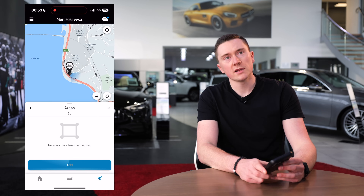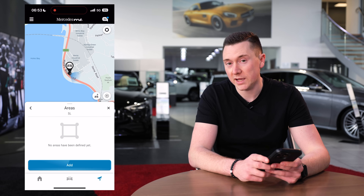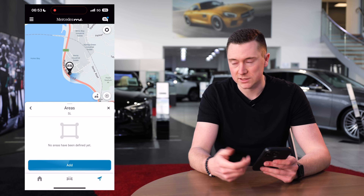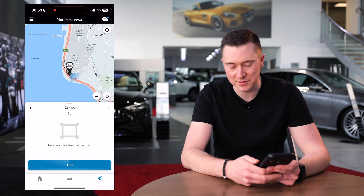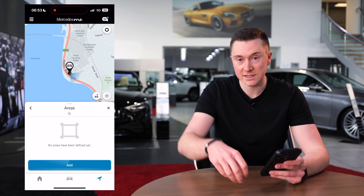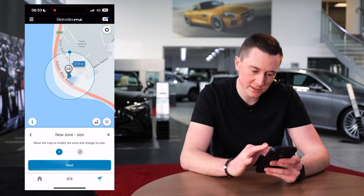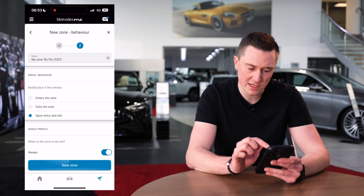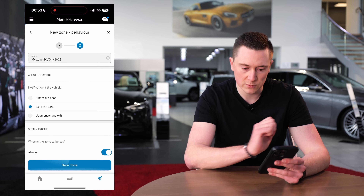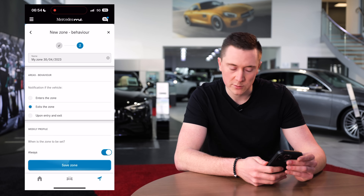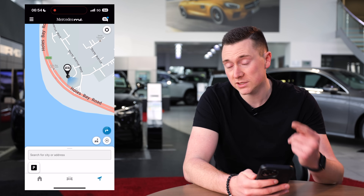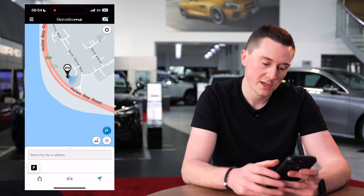Geofencing is quite clever. A useful example: if you go on holiday and use airport valet parking where you have to hand over your keys, you can set an area on the map. If your car leaves that area, you'll get a notification. You can also use it at home — put a geofence around your driveway so that if your car moves while you're away, you'll be notified straight away.